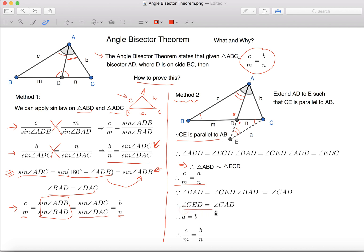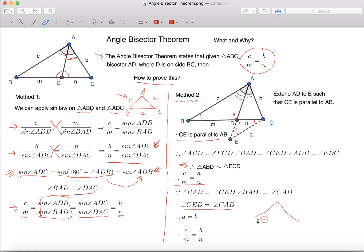we can know that Angle CED, which is this angle over here, equals to Angle CAD, which is this angle over here. When we have a triangle and these two angles are the same, we can know that the opposite sides are equal.